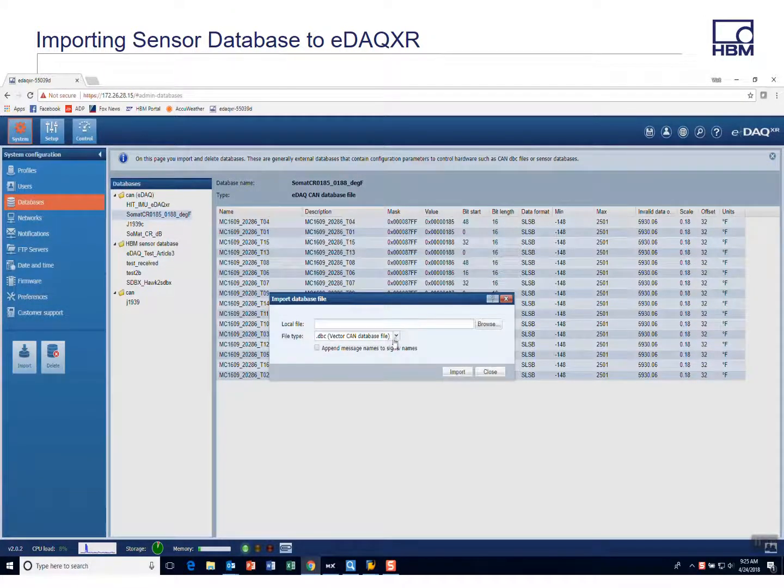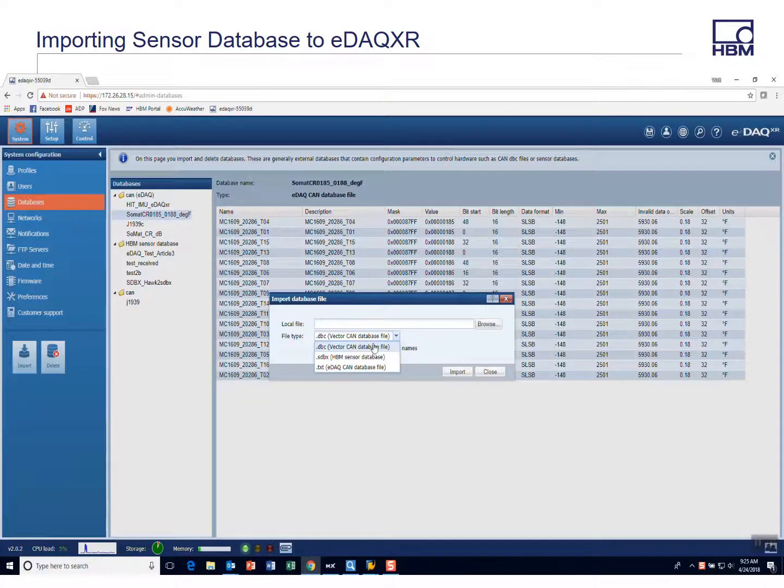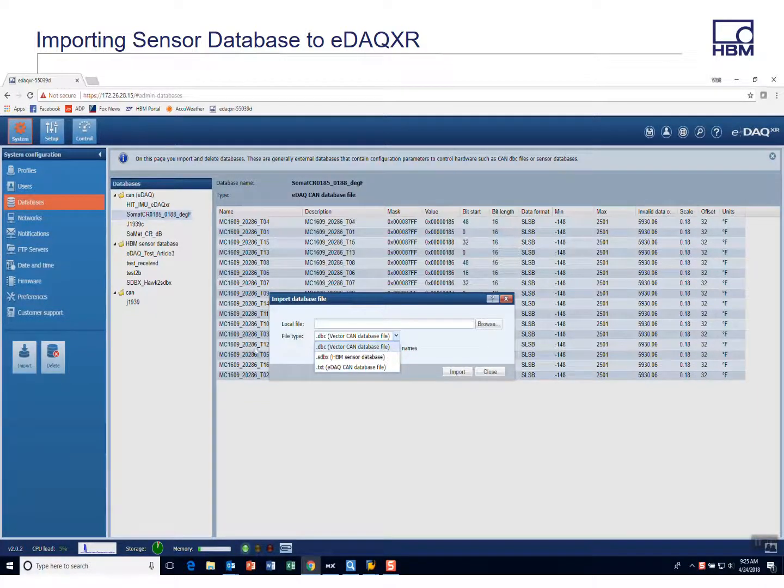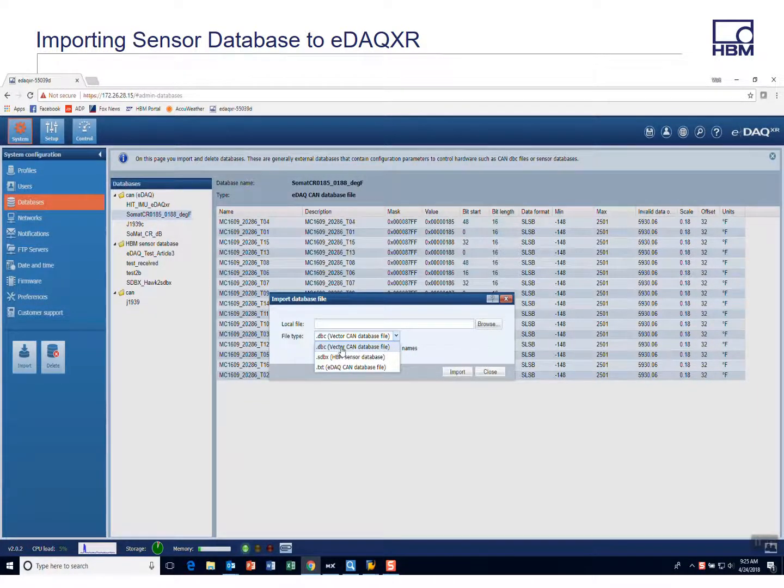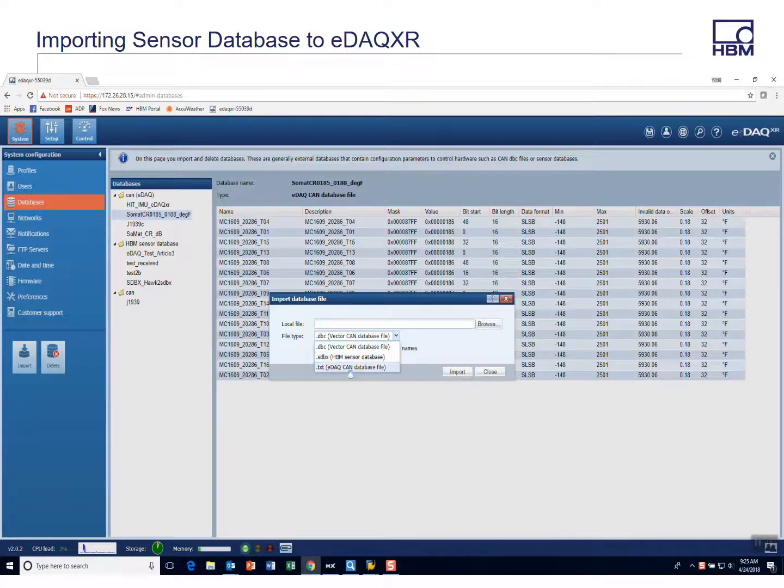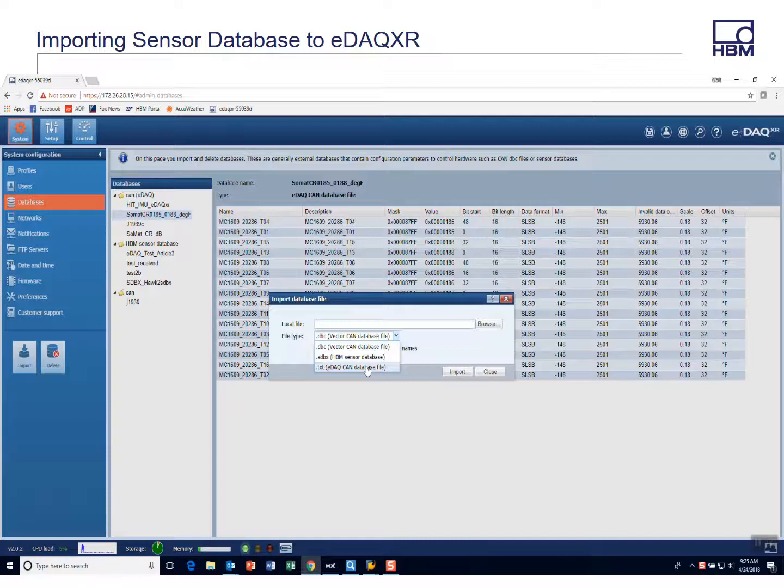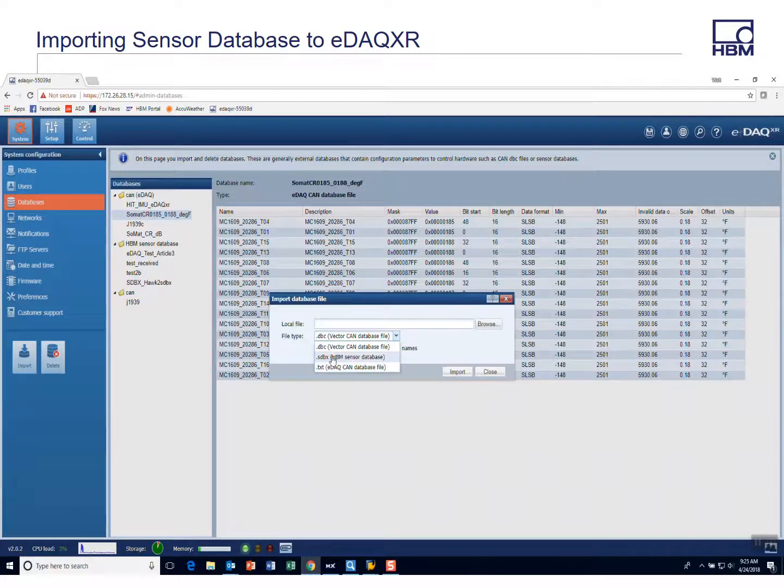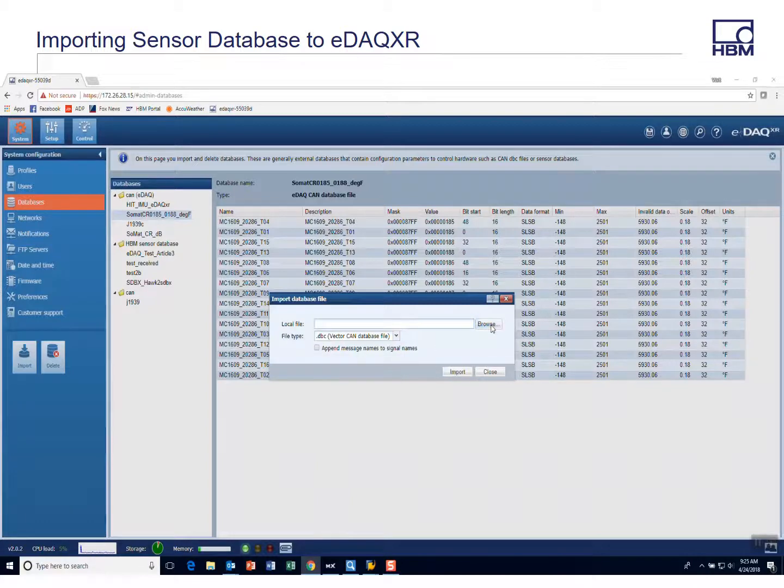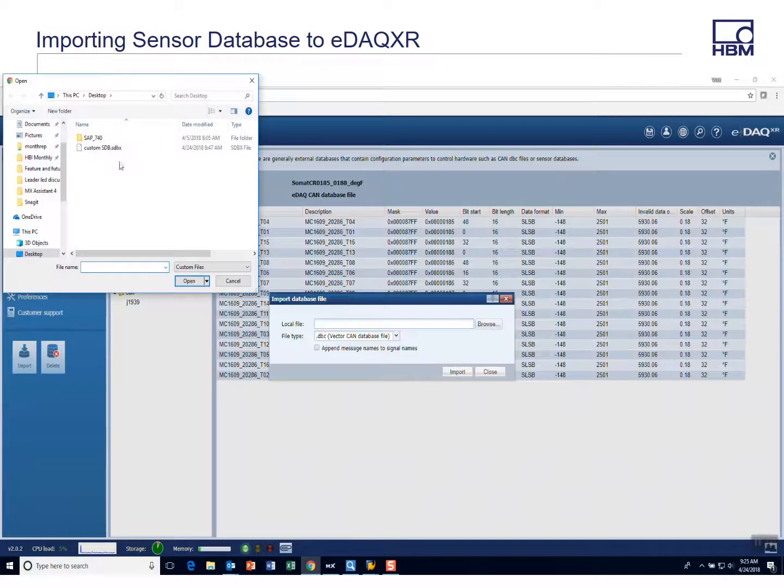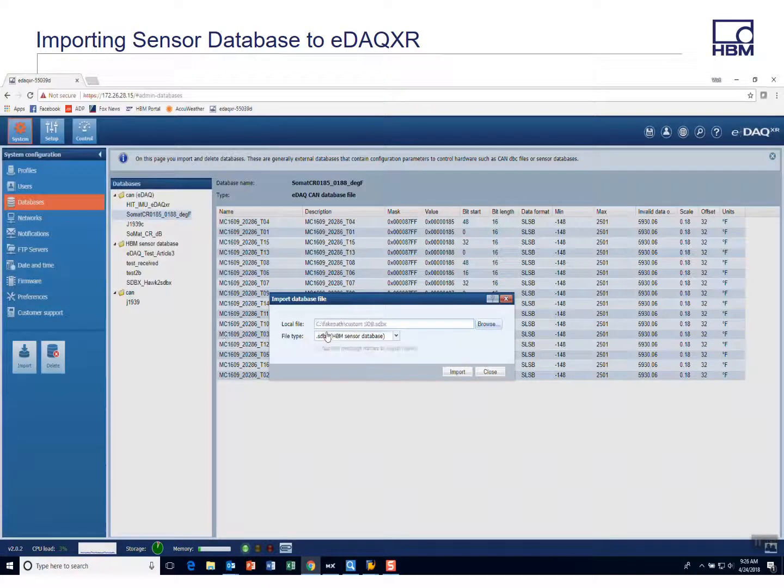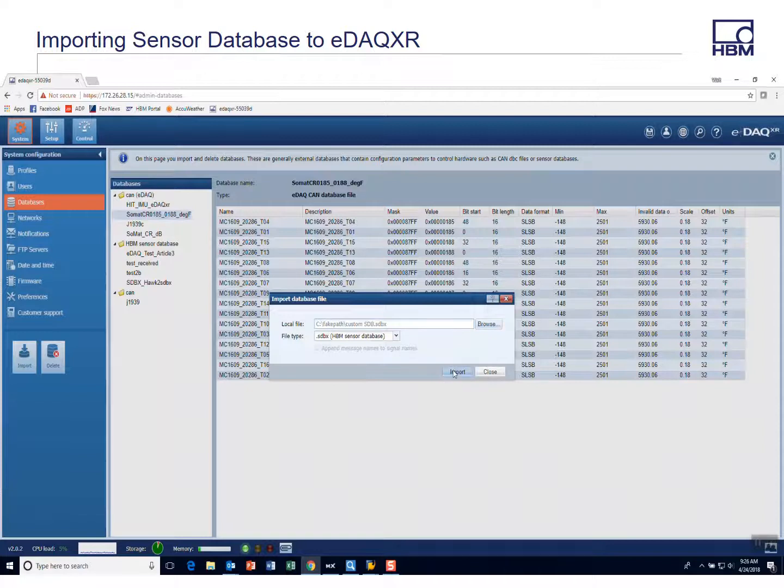You can select a file type. This is also the location under databases where you would import like a CAN DBC file or even the text CAN database that we support with the EDAC and also with EDAC XR. And here is your SDBX file where your sensor database. You don't have to select a file type. Once you browse and I put this on my desktop, I can select that file and simply hit import.